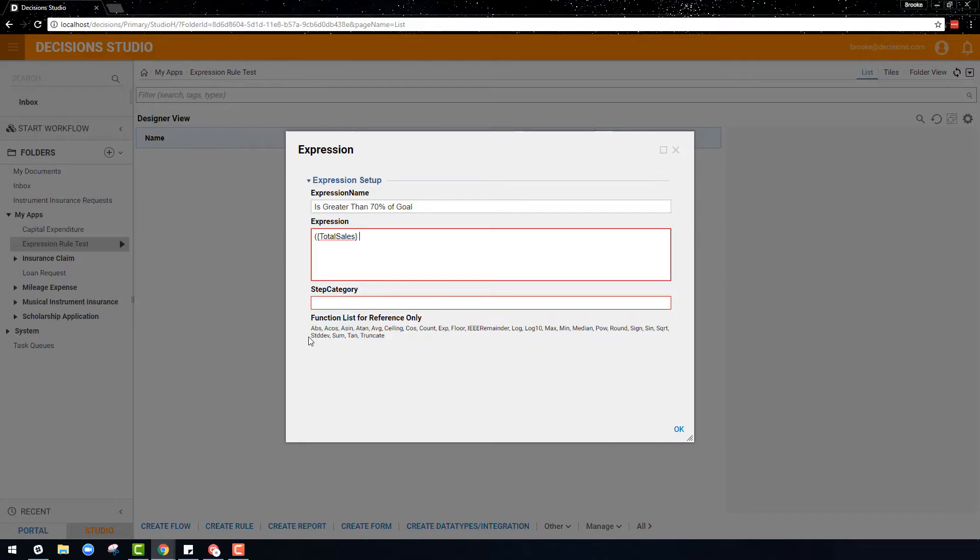We will then subtract the cost from the total sales, which is also a variable and needs braces around it. That profit is then divided by the total sales, and that total will then be multiplied by 100 to make it a percentage.